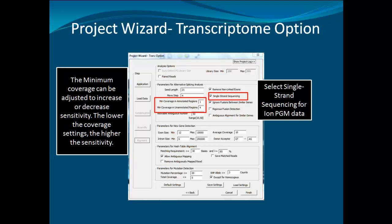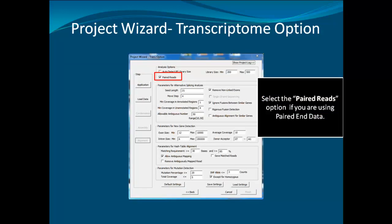The other settings can be left at default as they work well for most datasets. If using paired-end data, select paired reads. However, for Ion PGM paired-end data, it is recommended to use the Overlap Merger tool, which is discussed in the improved accuracy of Ion PGM paired-end data webinar. The single-strand sequencing option will be grayed out once paired reads is selected.